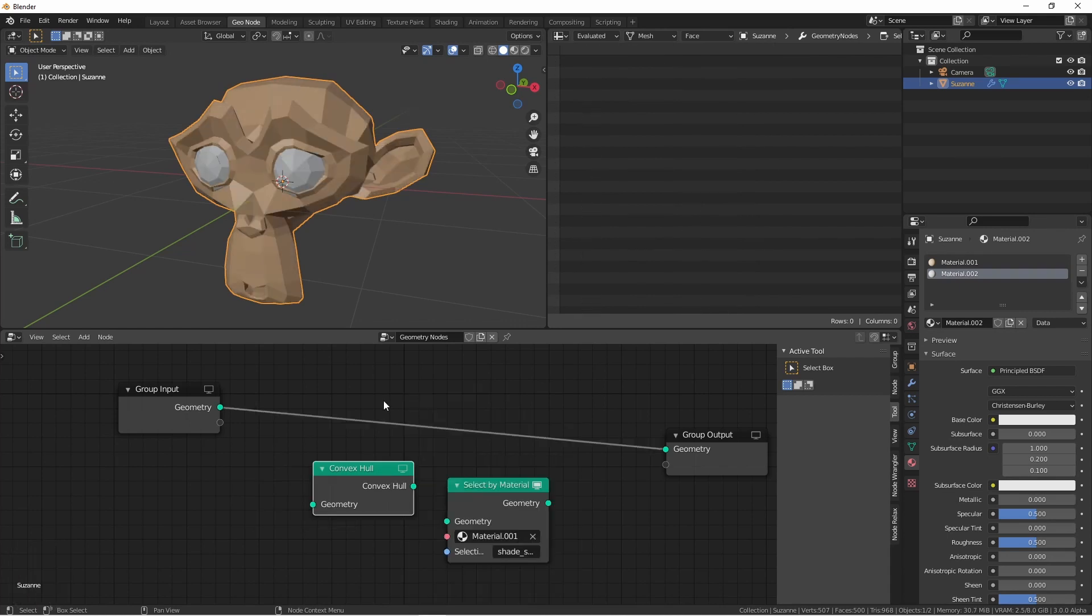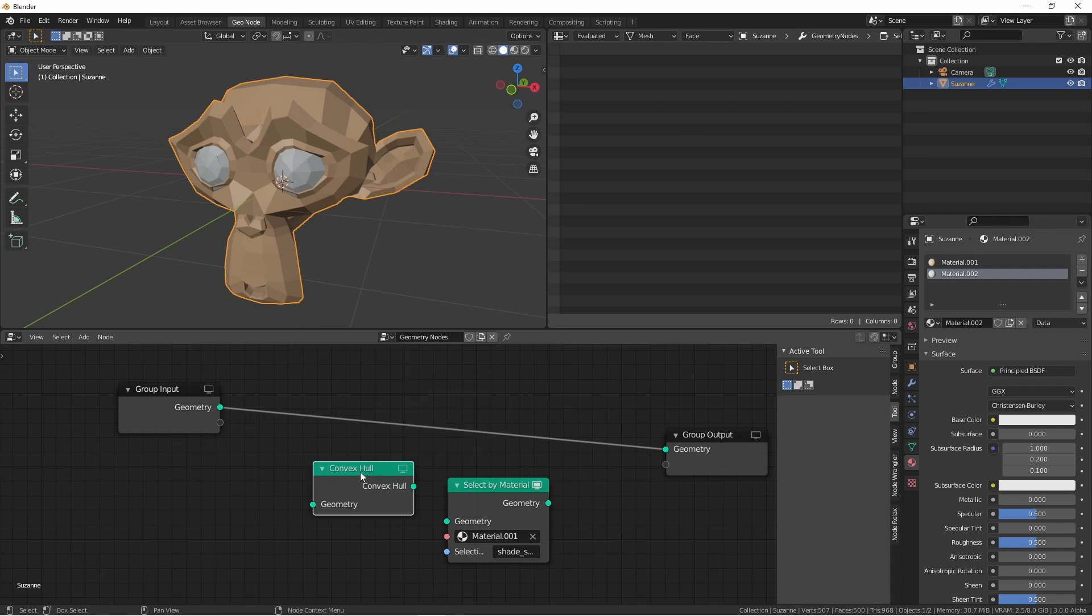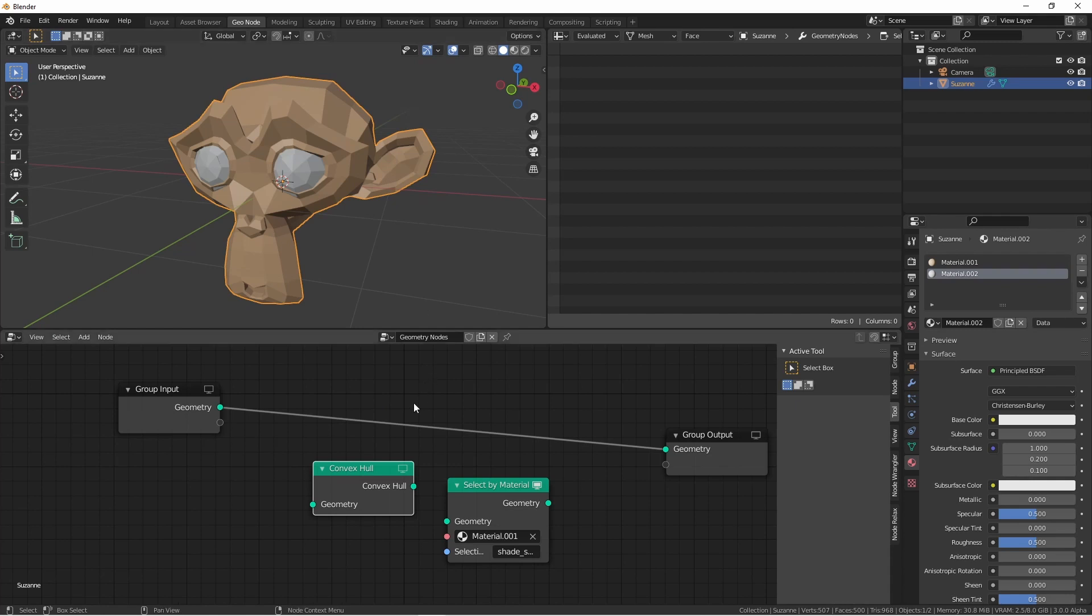The second new node we want to look at is the Convex Hull node. You'll find it under the Add Geometry menu. The Convex Hull node runs the Convex Hull operator. It makes sure that none of the parts of your mesh bend inwards, only outwards.